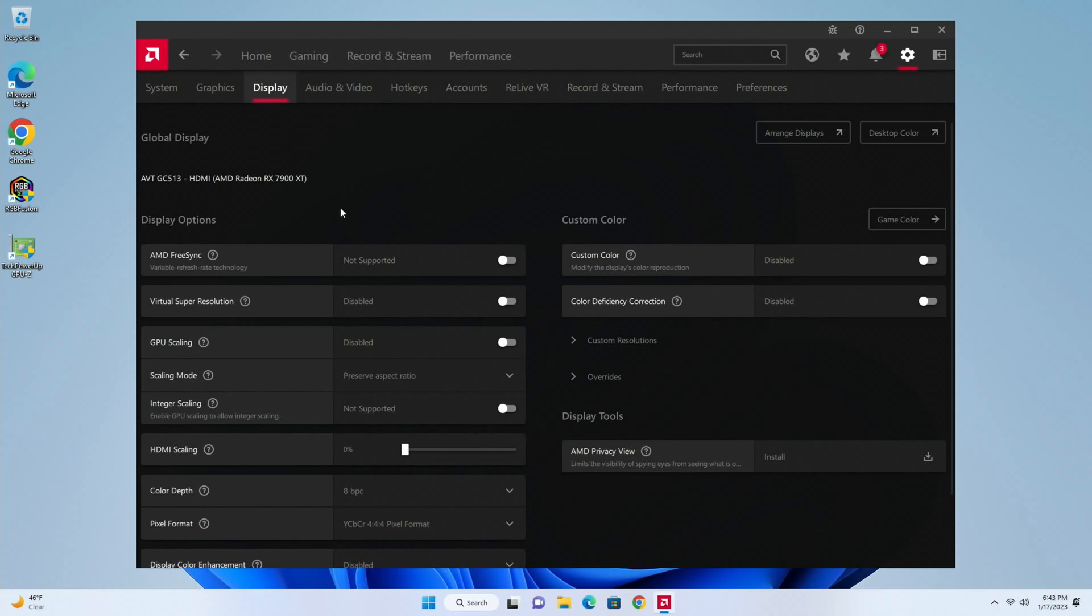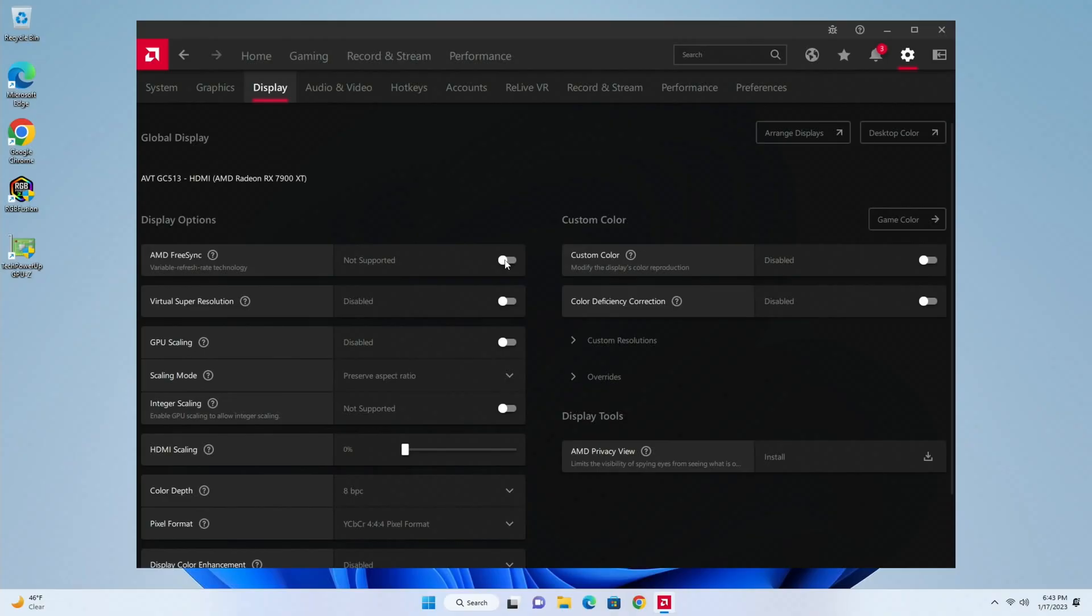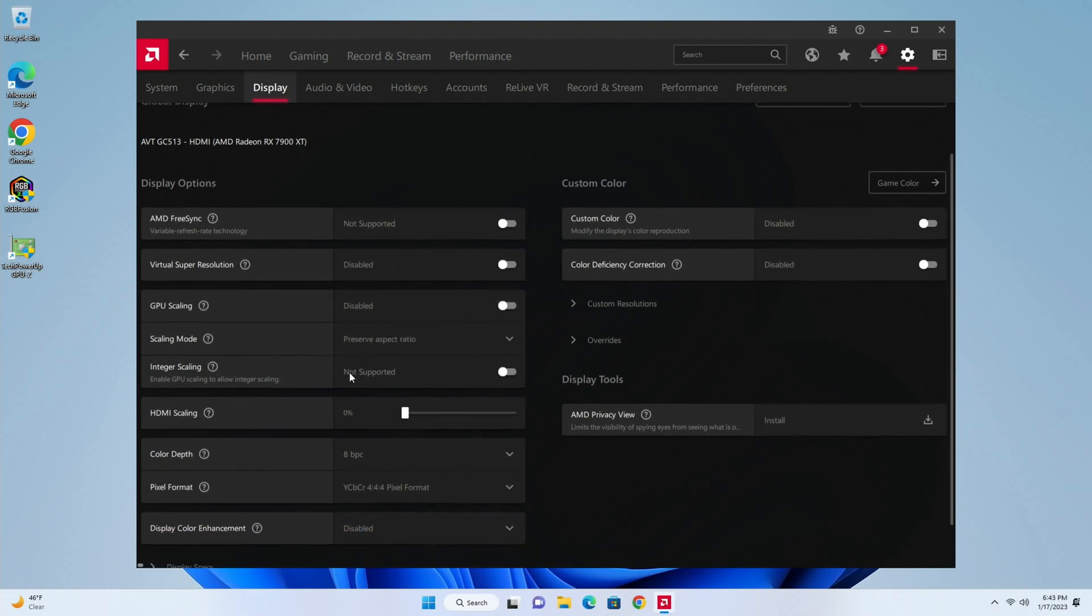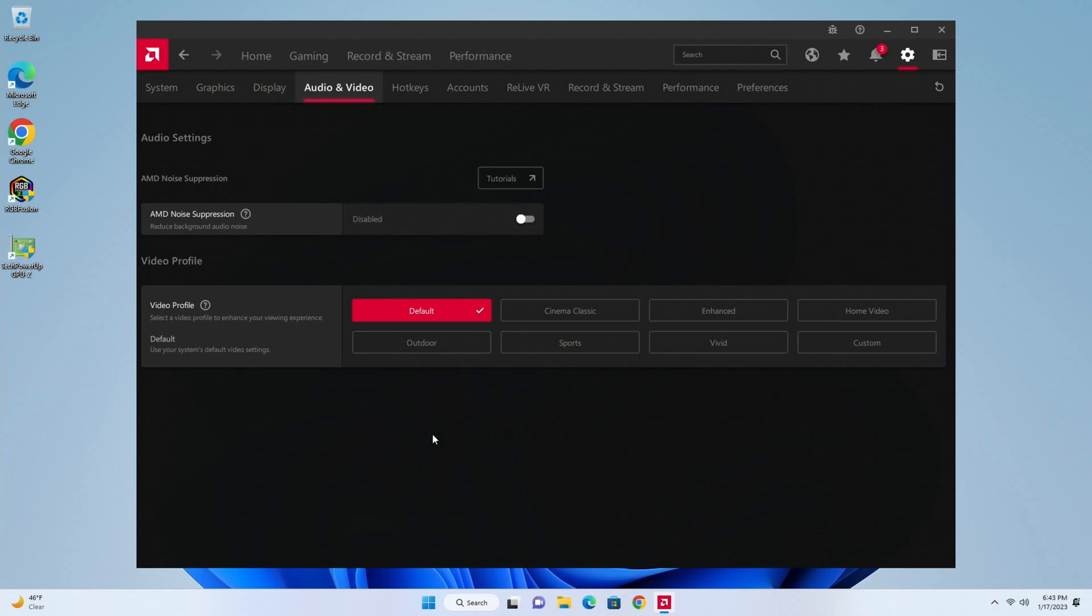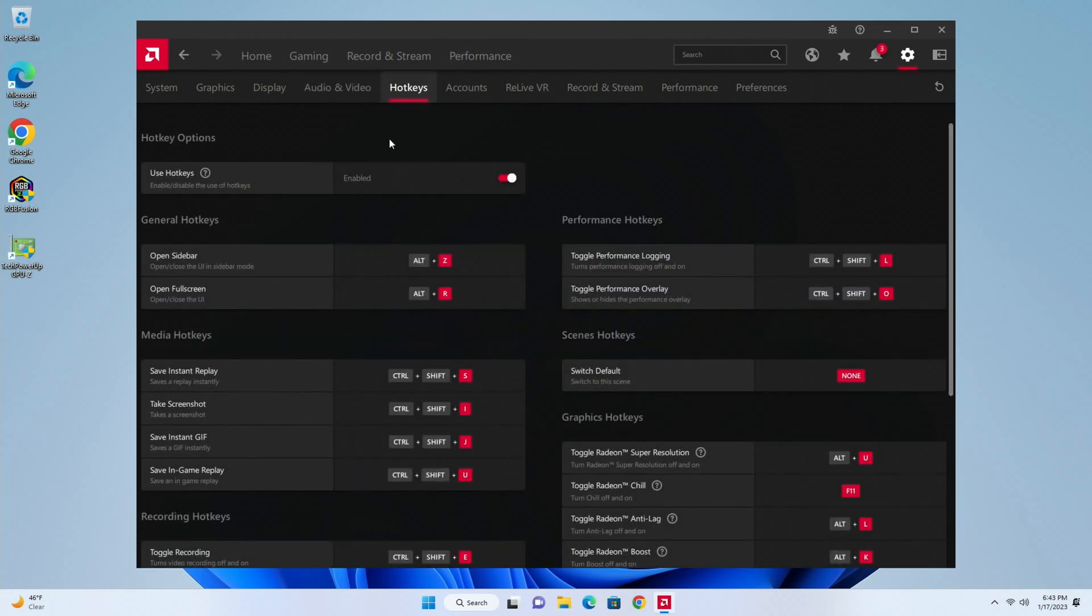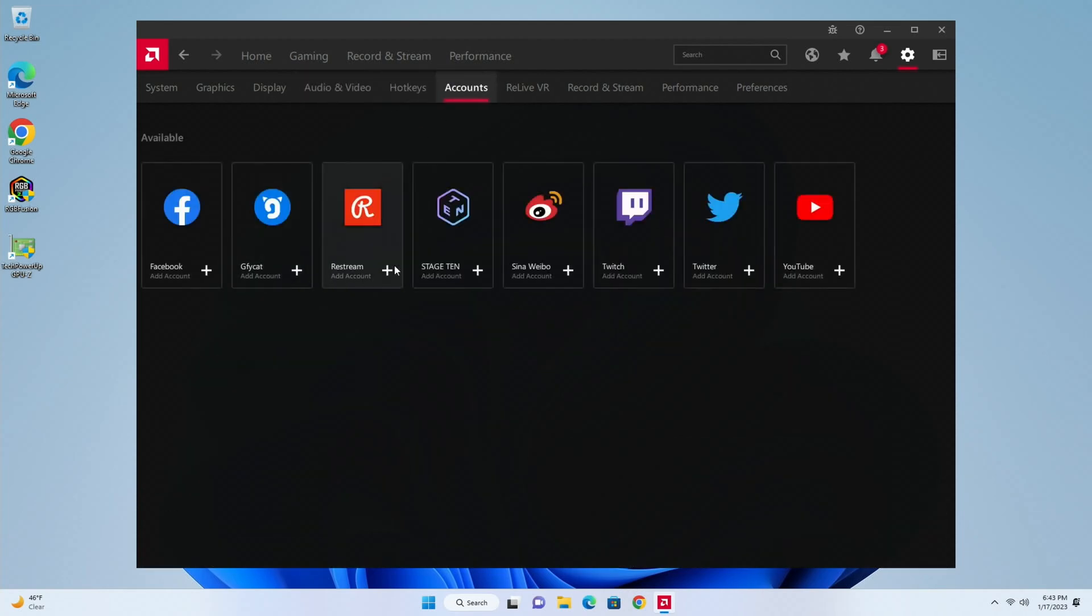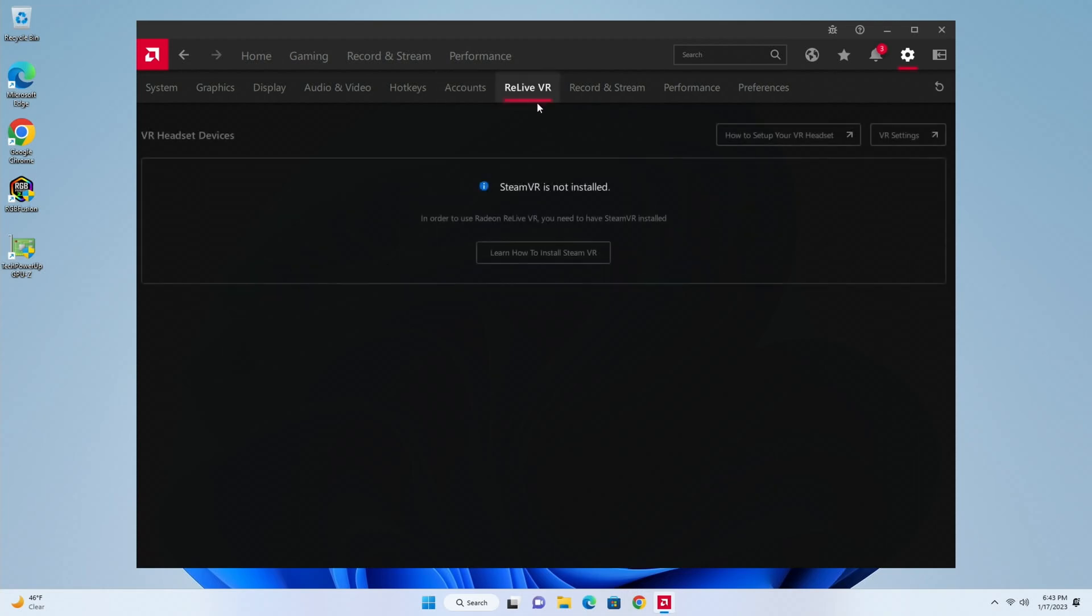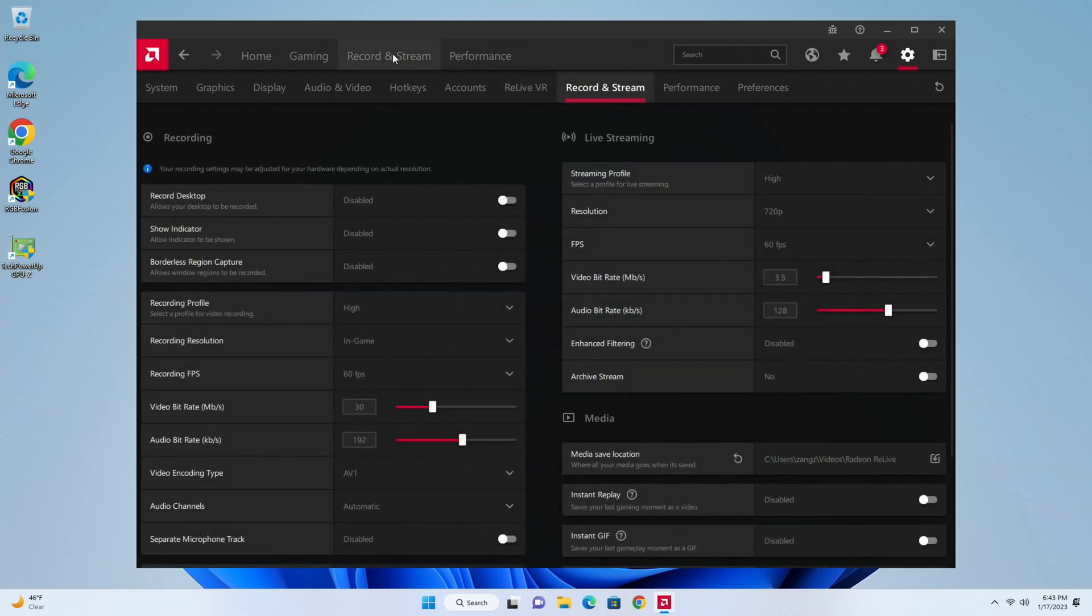Then under display you can enable FreeSync. This monitor has G-Sync, it is also FreeSync compatible, but because I'm going through the capture card I can't utilize this right now. Virtual Super Resolution, GPU scaling, scaling mode, all that stuff over here as well. Audio and video, and set up all your profiles here. AMD Noise Suppression, very nice for reducing background audio noise, one of the newer features. Set up some hotkeys here, create accounts for all these social media platforms.